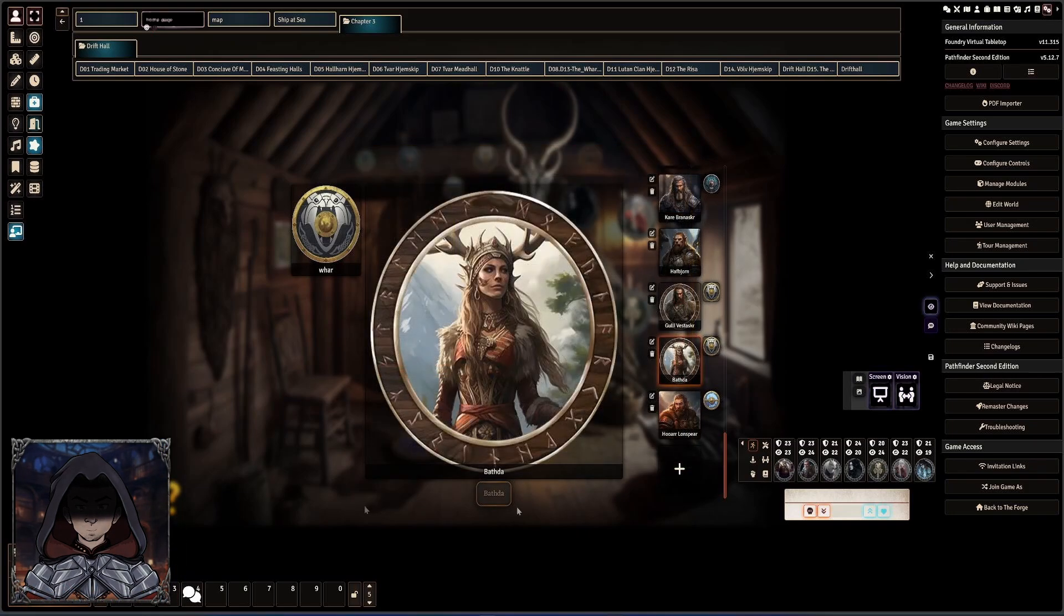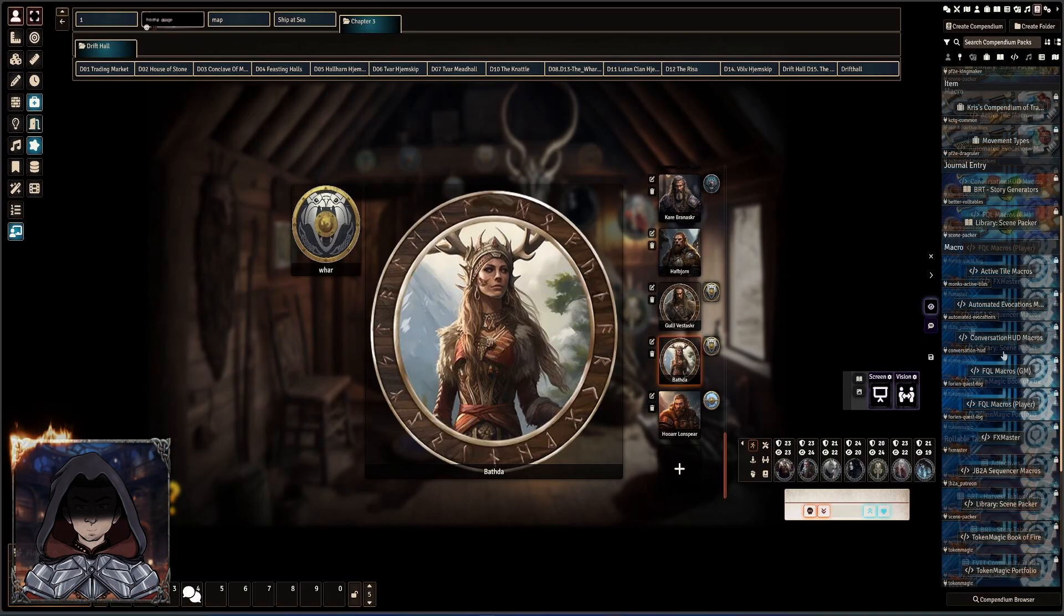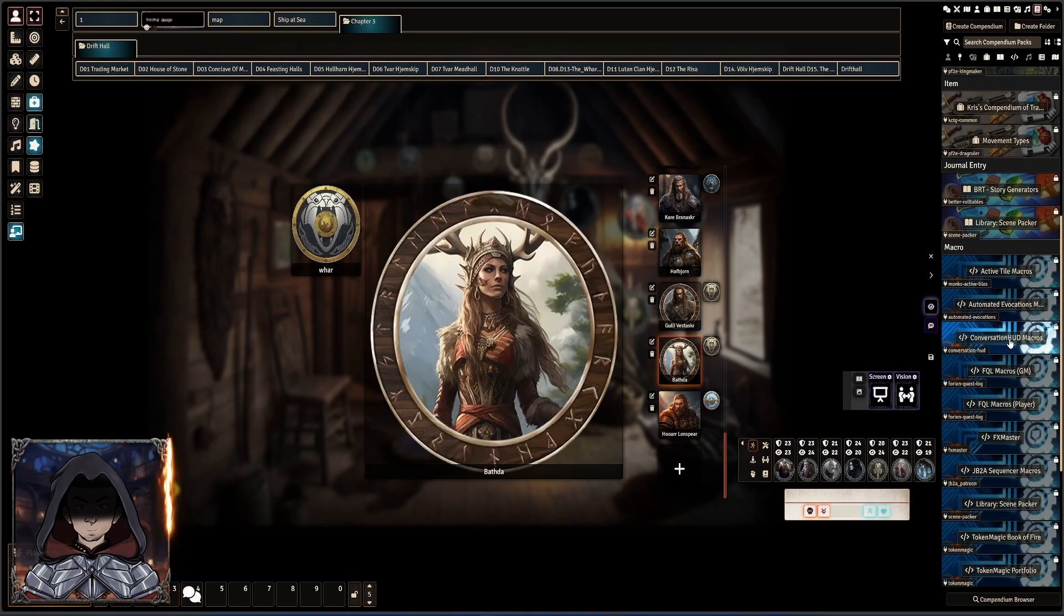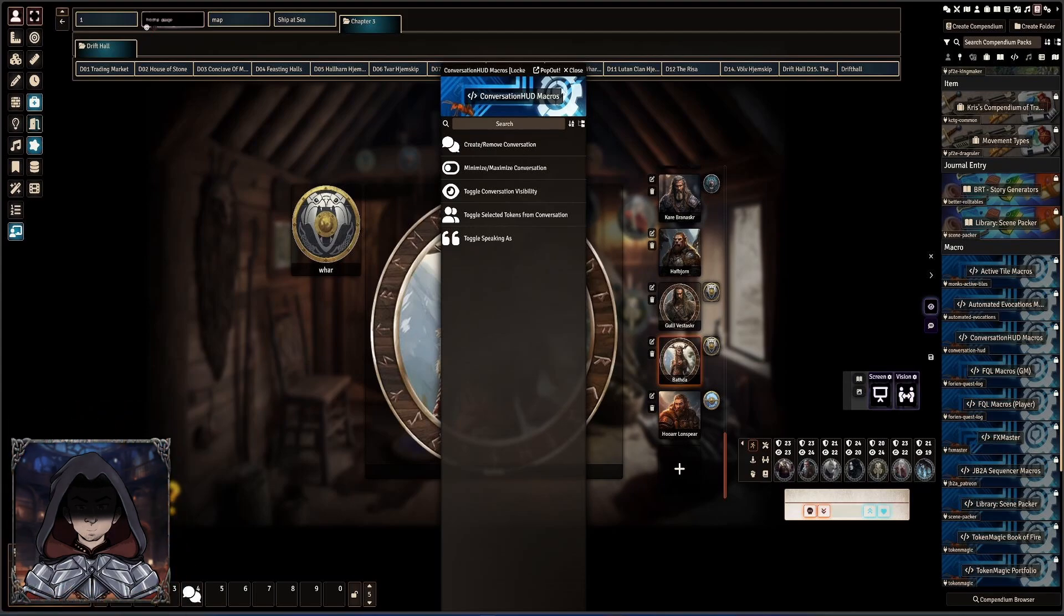The other great one is that there is a way of using this more on the fly than I originally anticipated. In the Compendia, there are some Conversation HUD macros in here and the Create and Remove a Conversation one is quite useful.